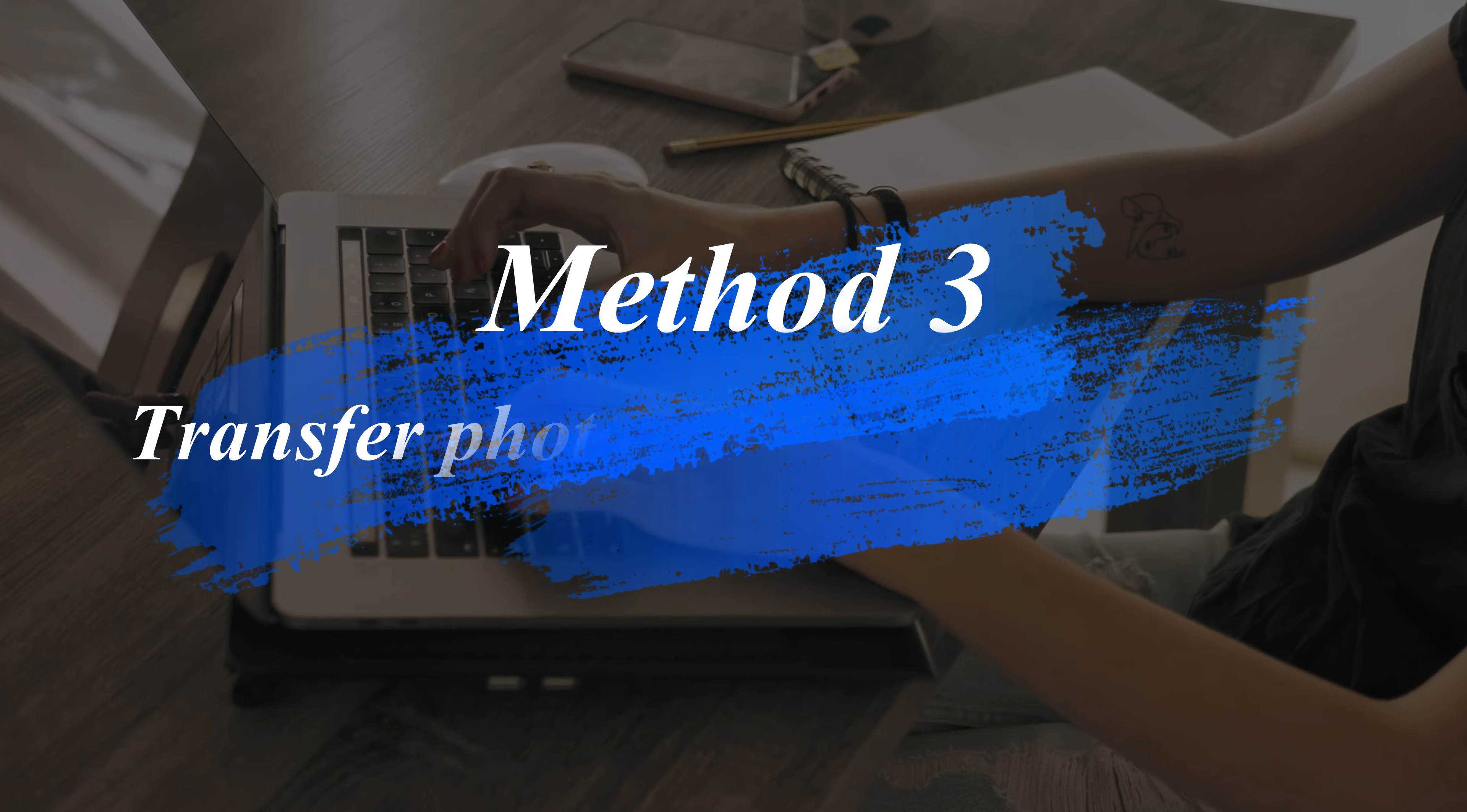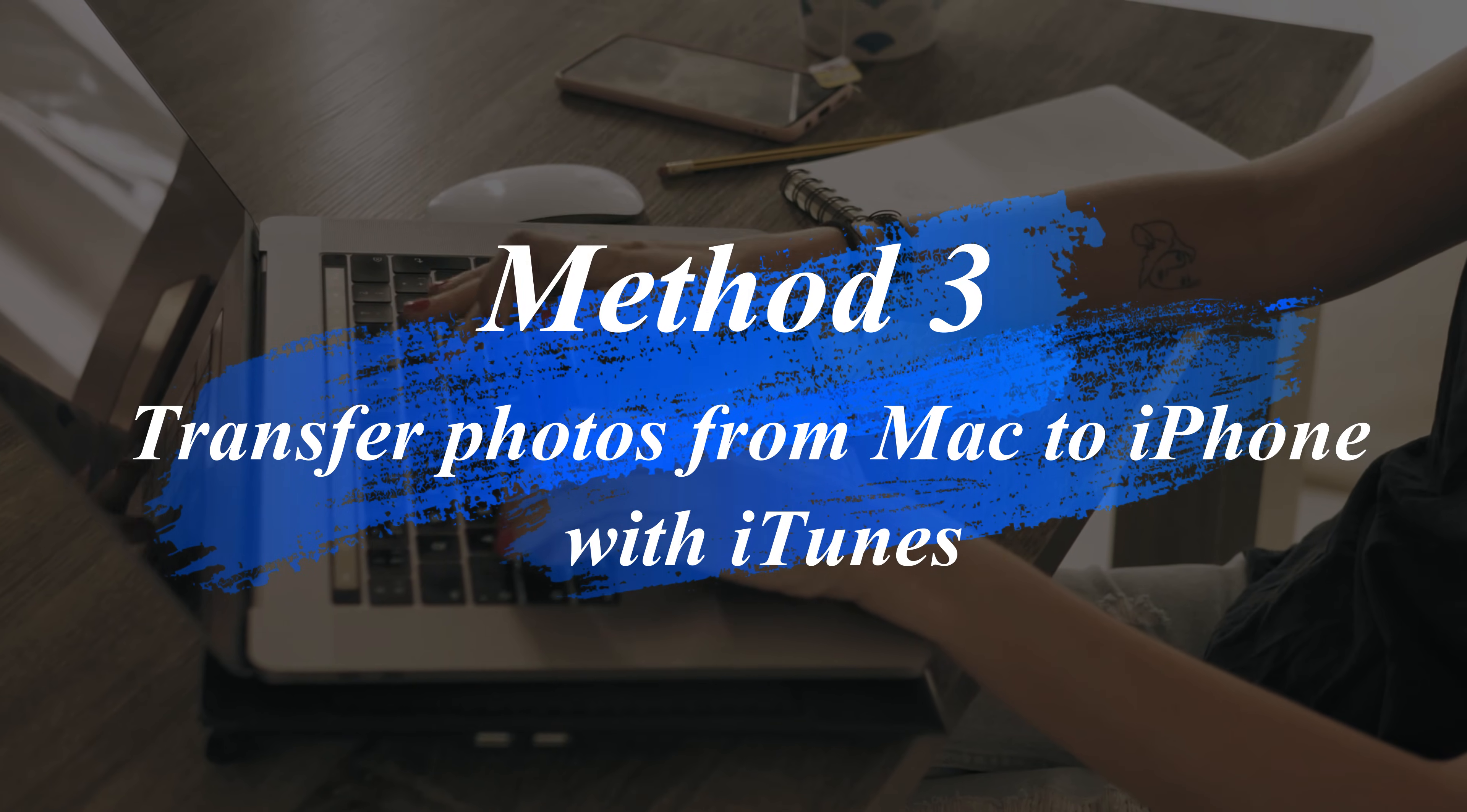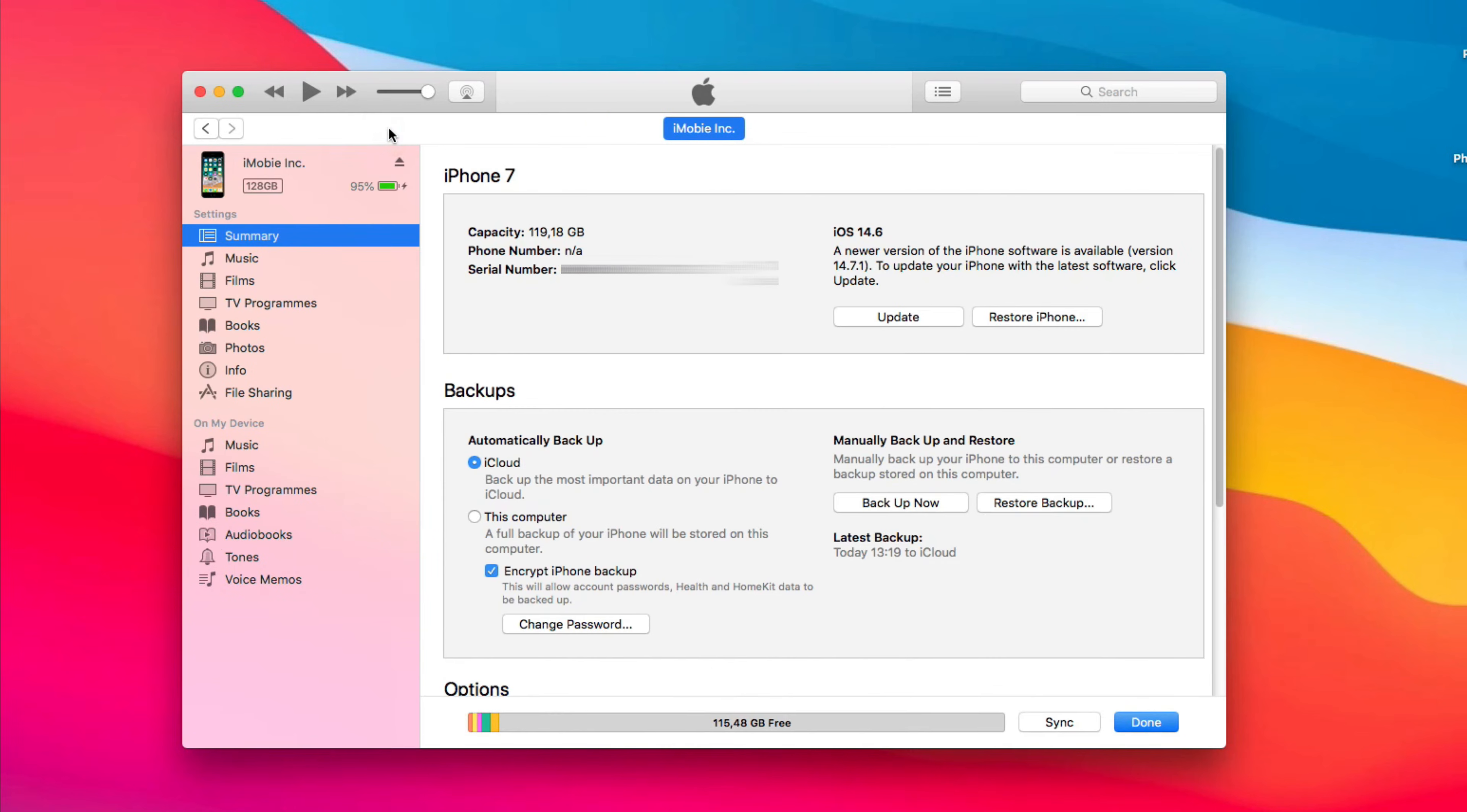In Method 3, we will show you how to transfer photos from Mac to iPhone with iTunes. Run iTunes on your Mac and connect your iPhone via USB cable. Click the Device icon on the top left corner.